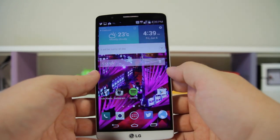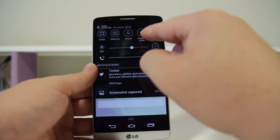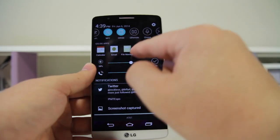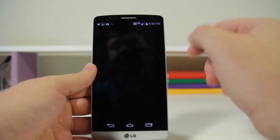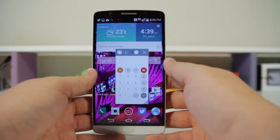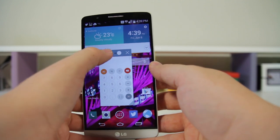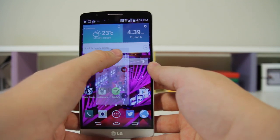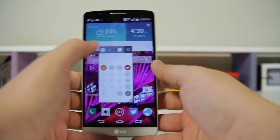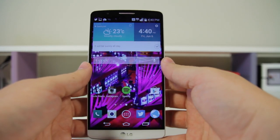Next up, you have QSlide — this is really cool. Pull down your notifications and click on QSlide. You can select any of these applications and it'll overlay it on top of whatever you're doing, which is a little different from the dual application feature and definitely more helpful.